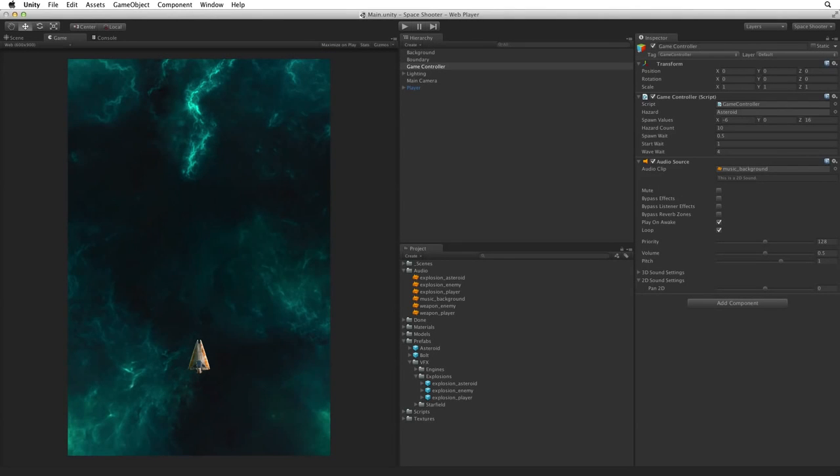Now that we can destroy our hazards we should reward our player with points. Let's count and display a score where every asteroid hazard destroyed gives our player 10 points.